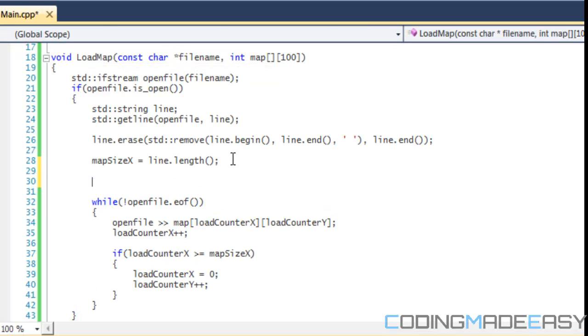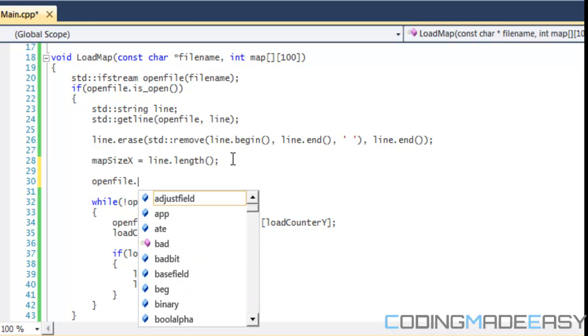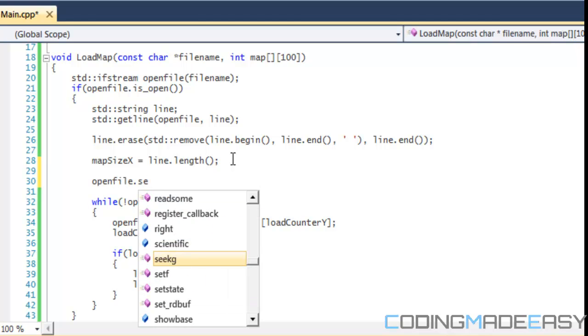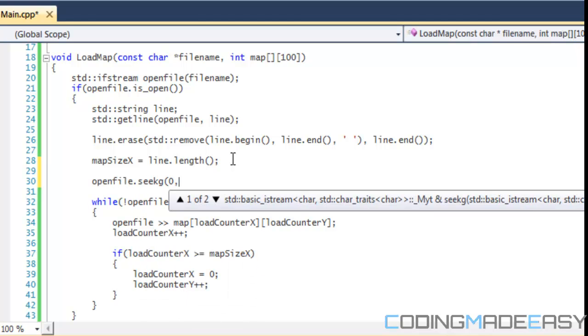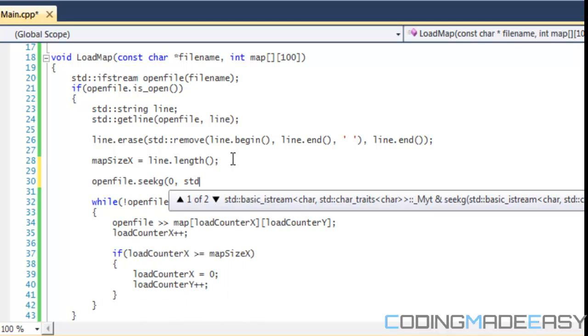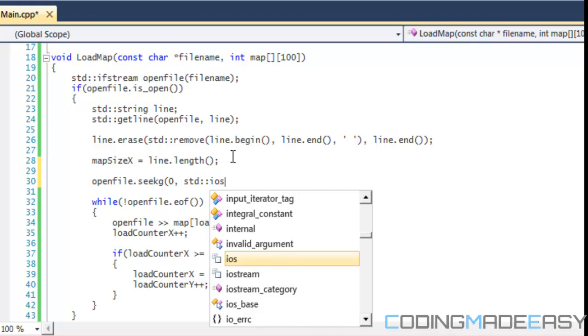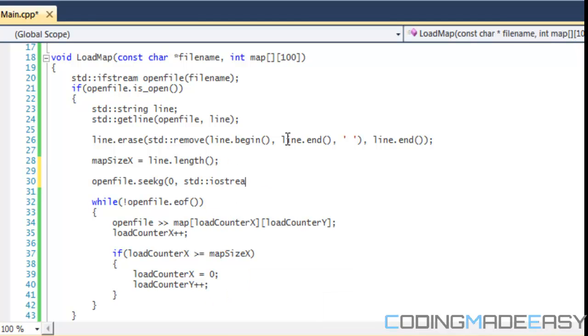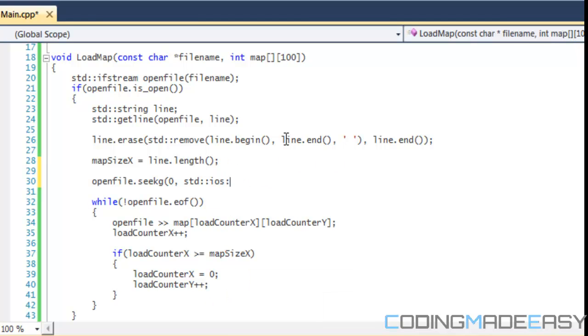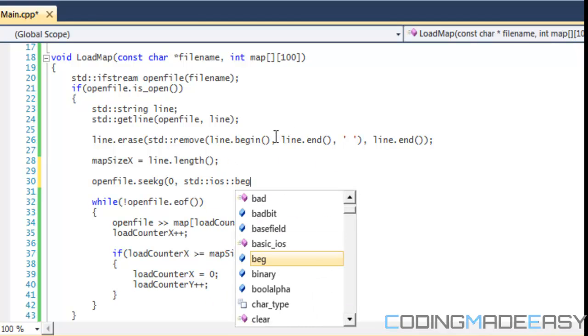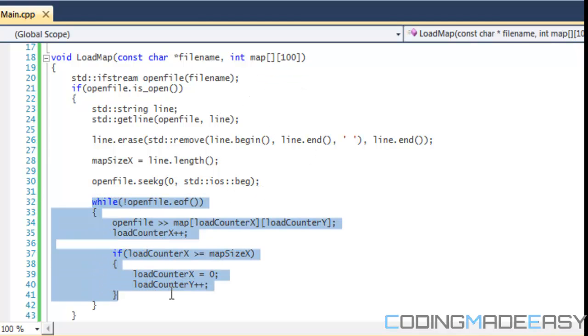We do this by just doing open file.seekg, we put in zero, ios colon beg, and that will put it to the beginning of the file. And then therefore when we do the while loop it will start looping from the beginning of the file again.